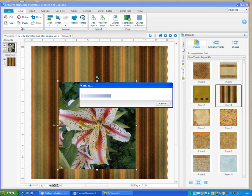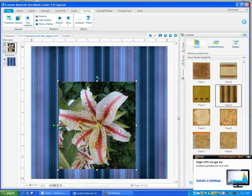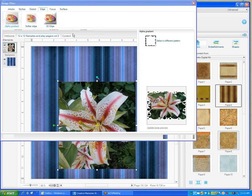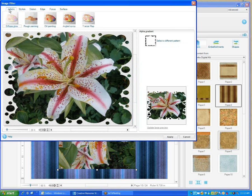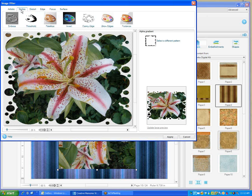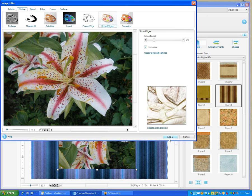The next thing that we'll cover is our format ribbon. We're going to go to Format. We have new filters. If you click on Filters, they've got them broken out into different sections, different groups. You're artistic, you can diffuse, you can do a rough painting, an oil painting, angle spray, a facial map, a factual map. You can stylize, you can show edges, you can do canny edge. Let's just do Show Edges and we'll just do Apply.